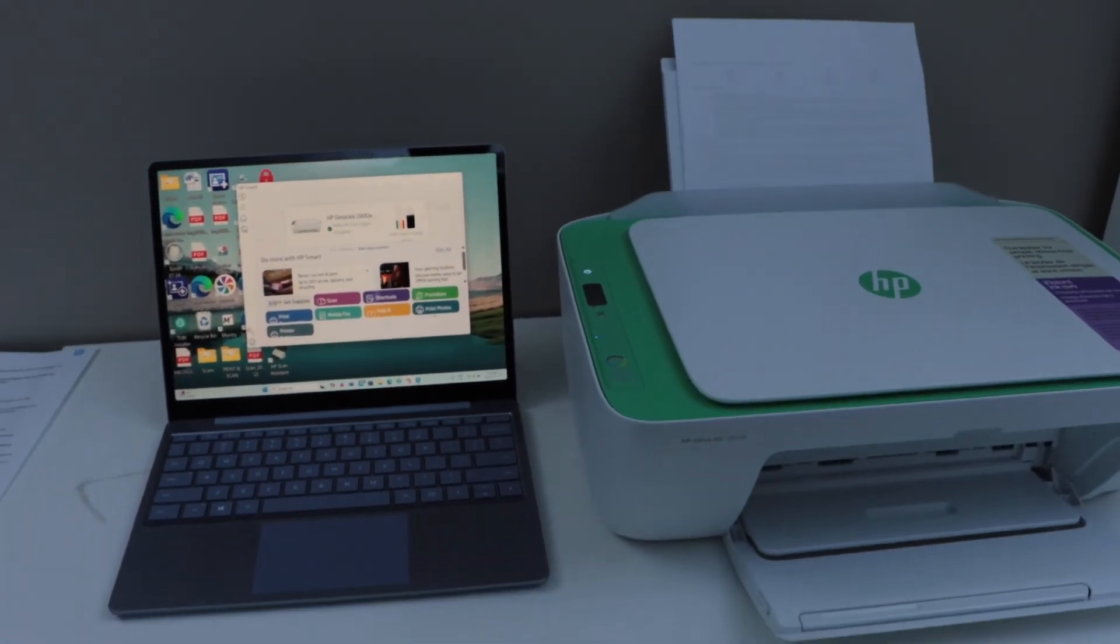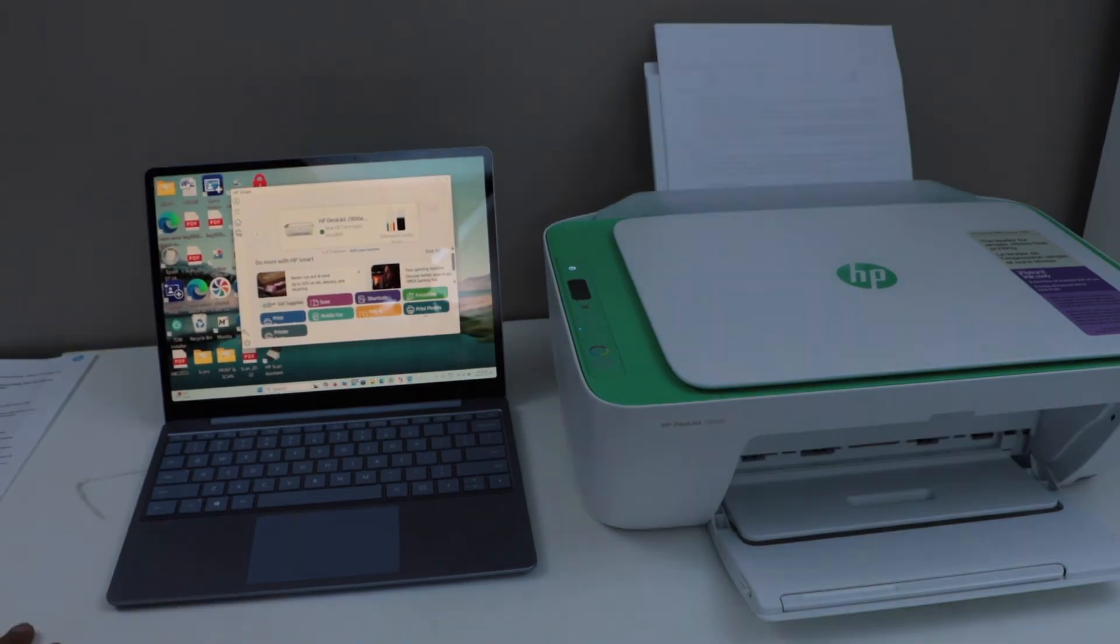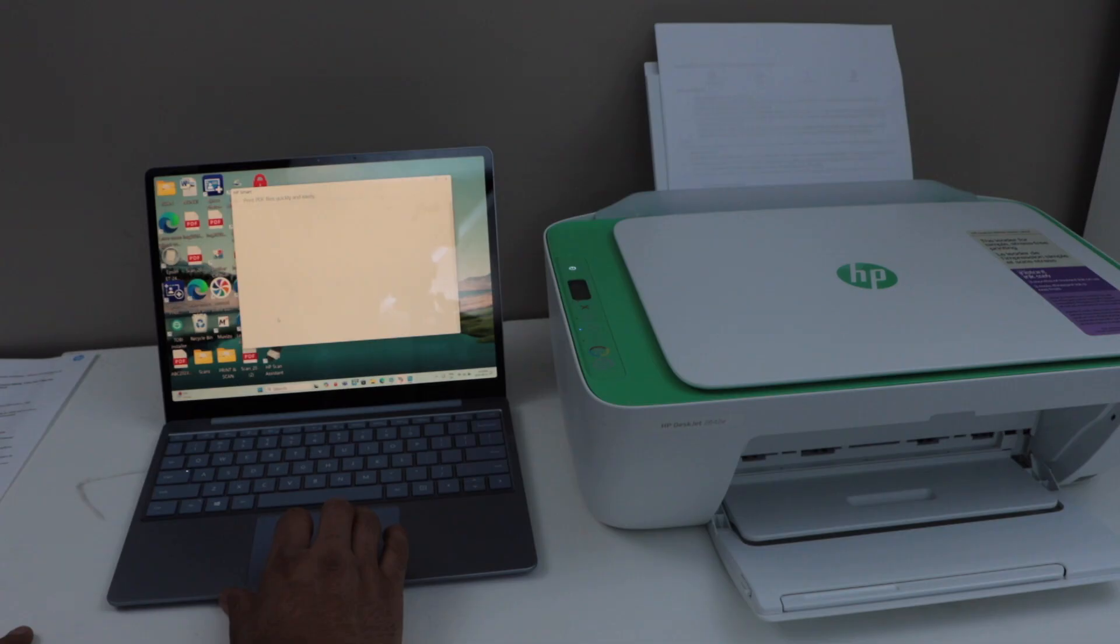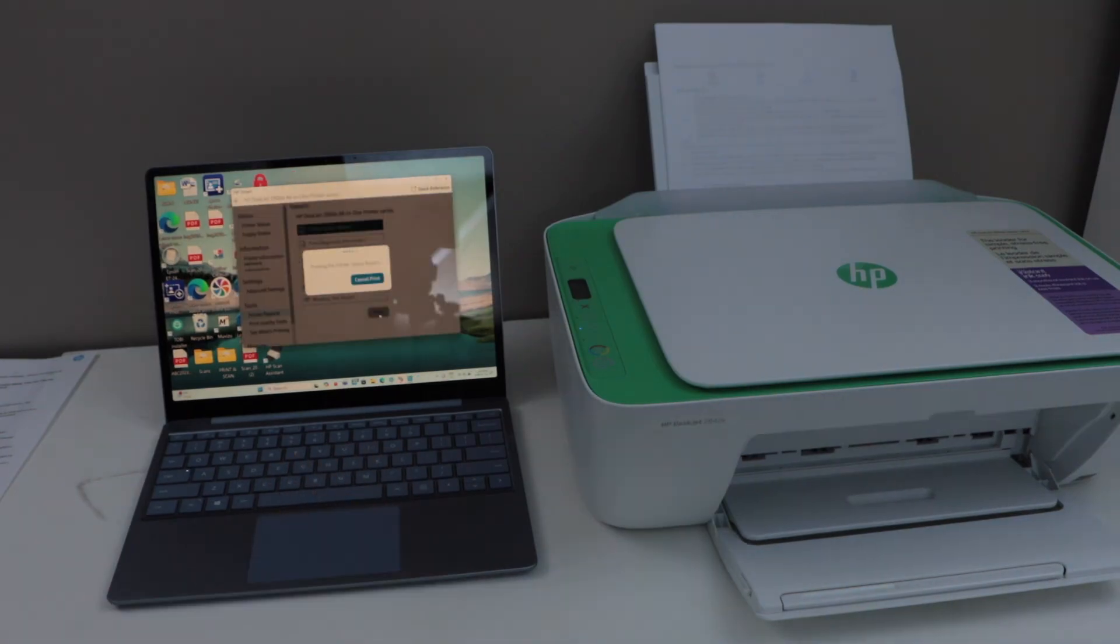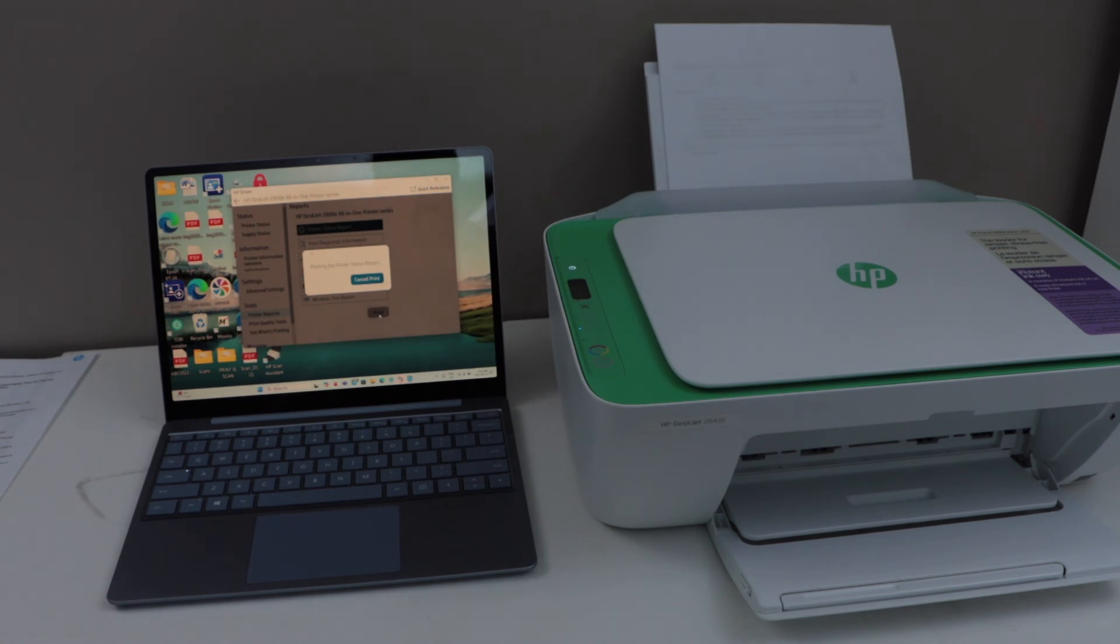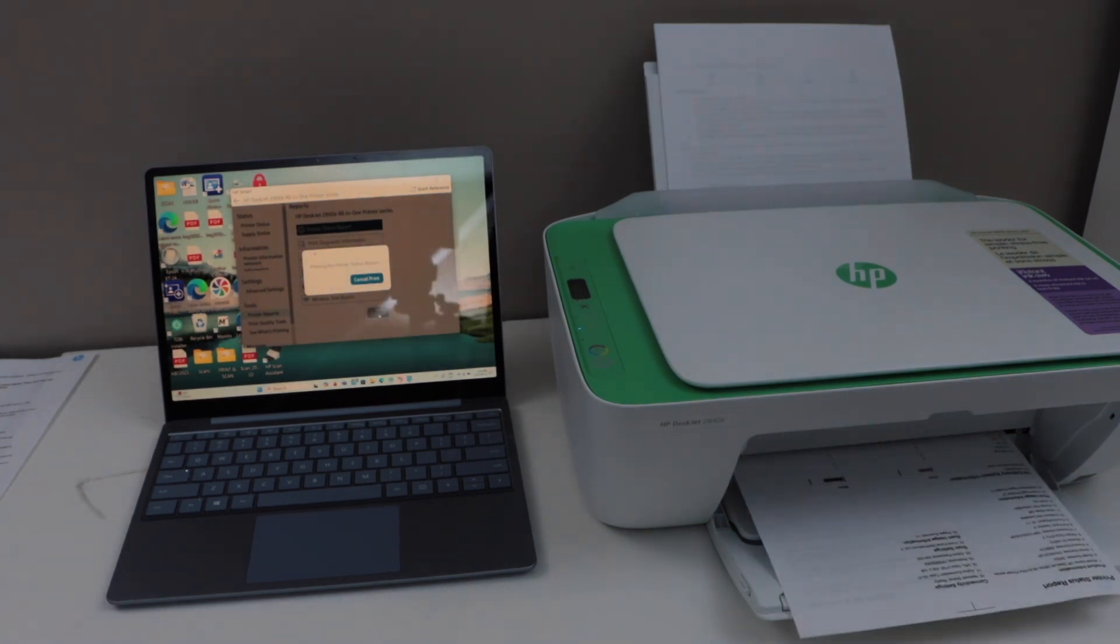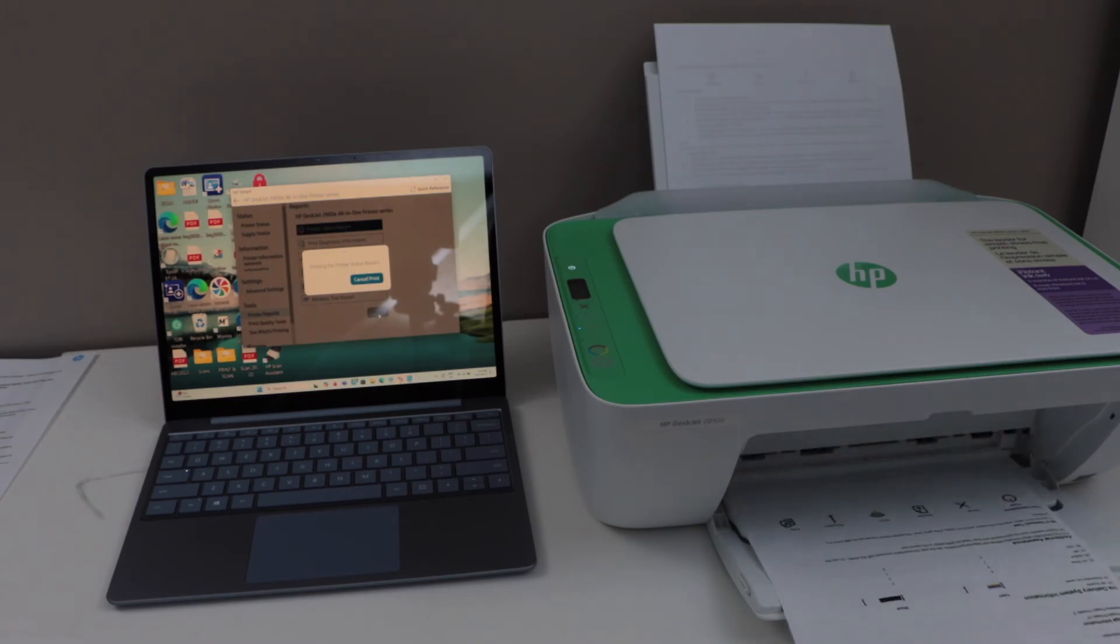Let's do a test print. Click on print document. If you have anything to print, you can start printing from here. So the printer is working and it is connected. Thanks for watching.